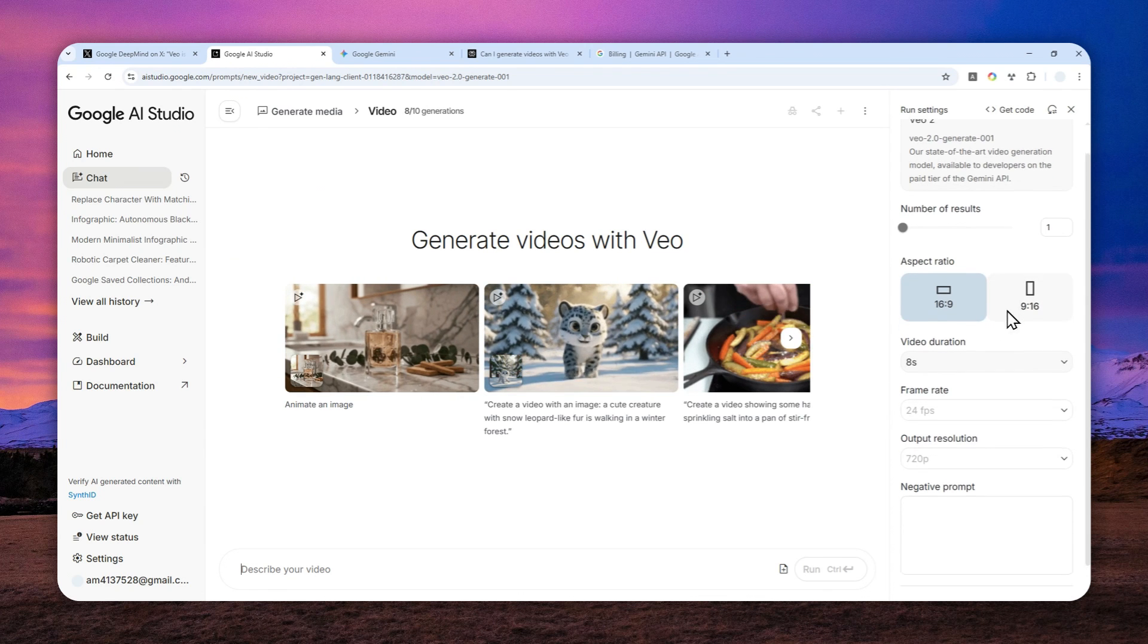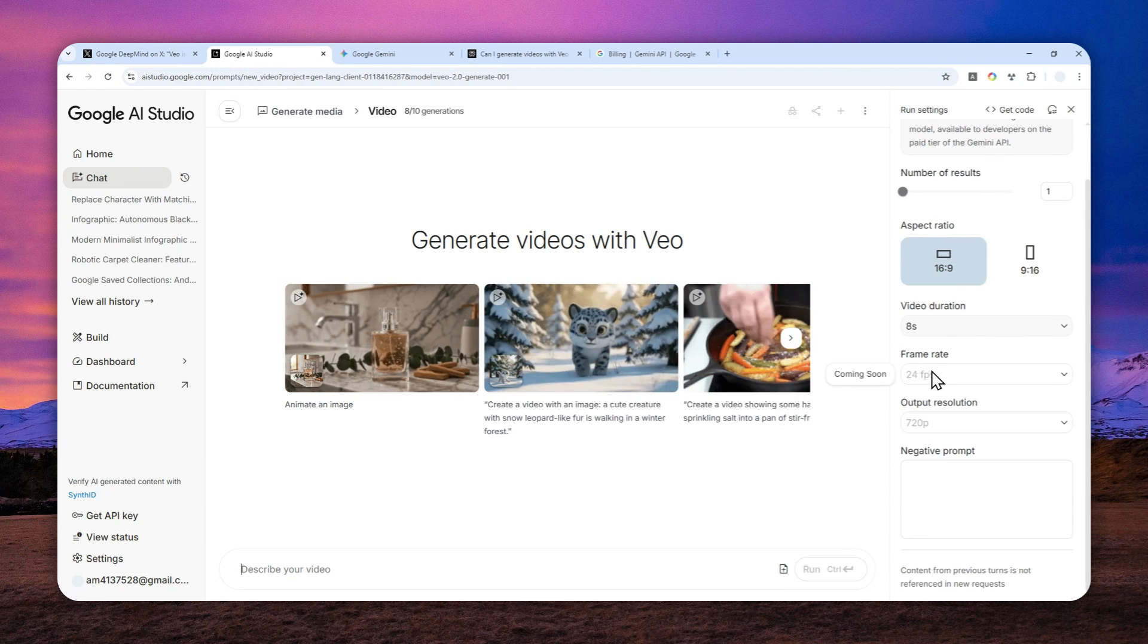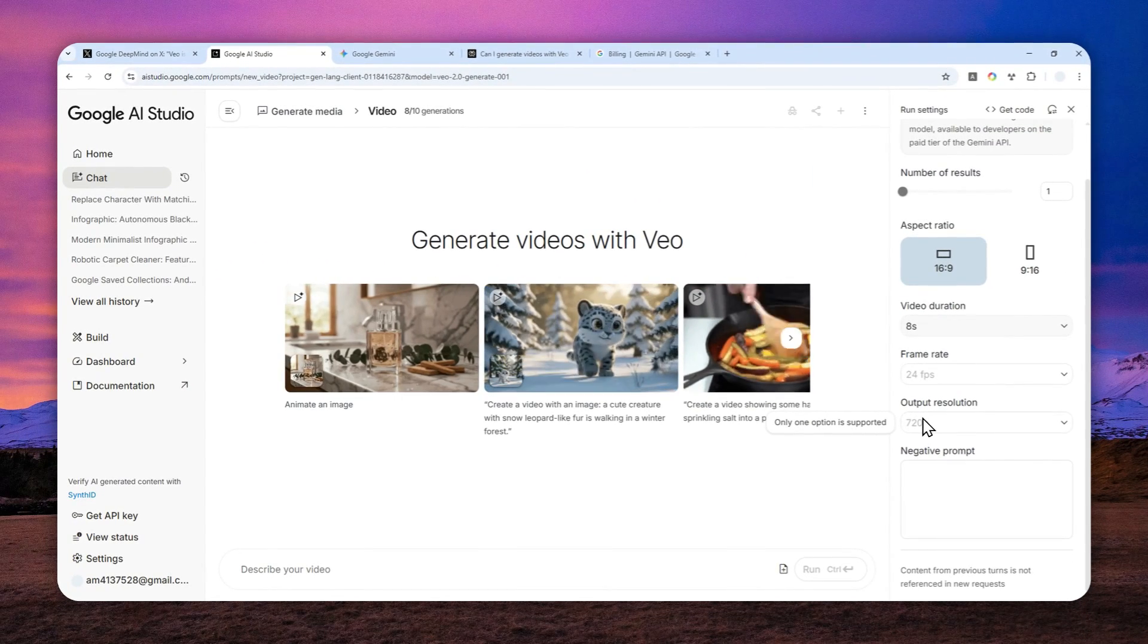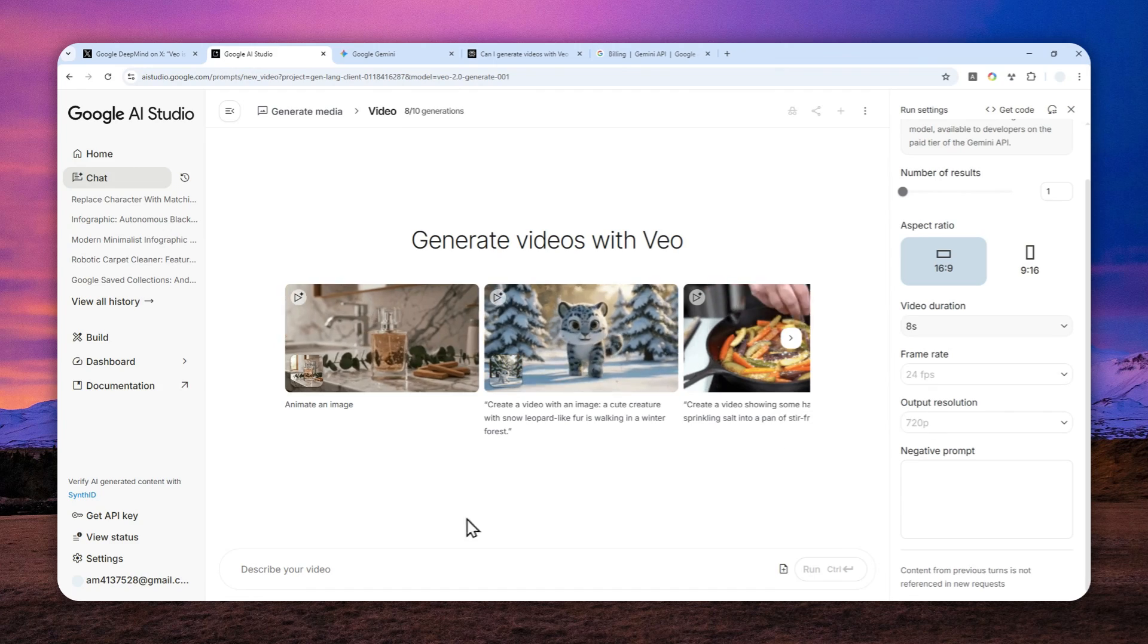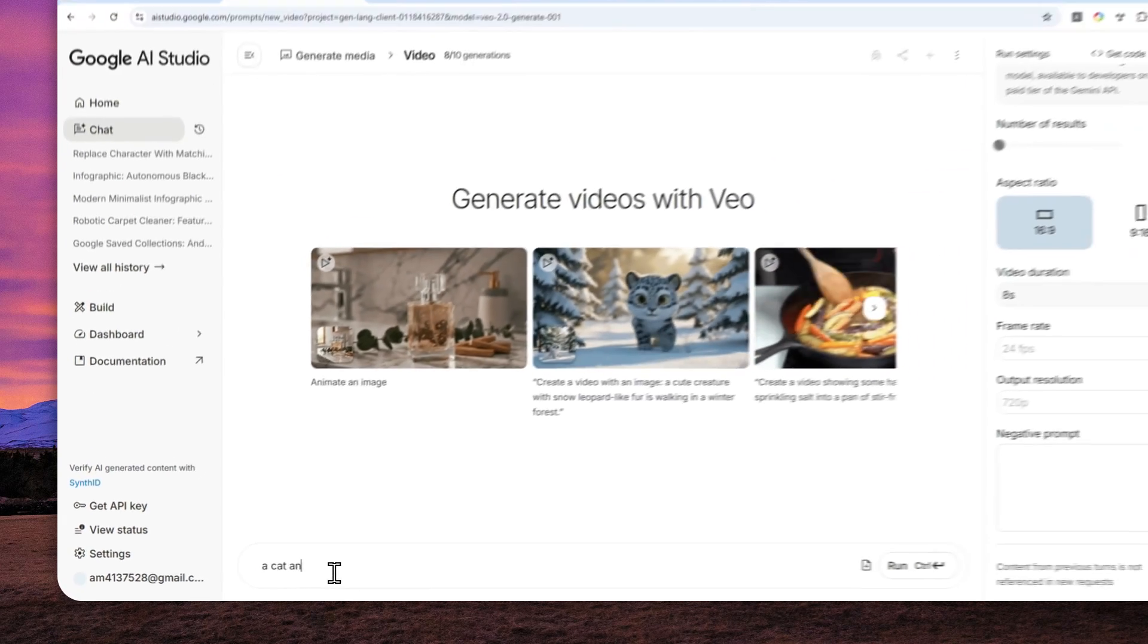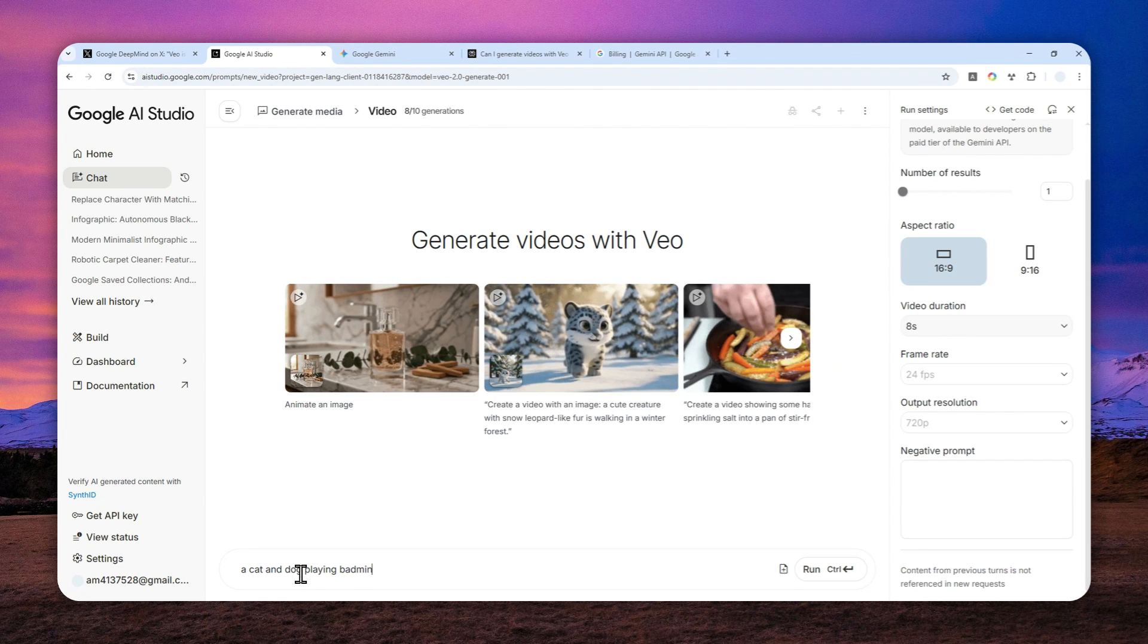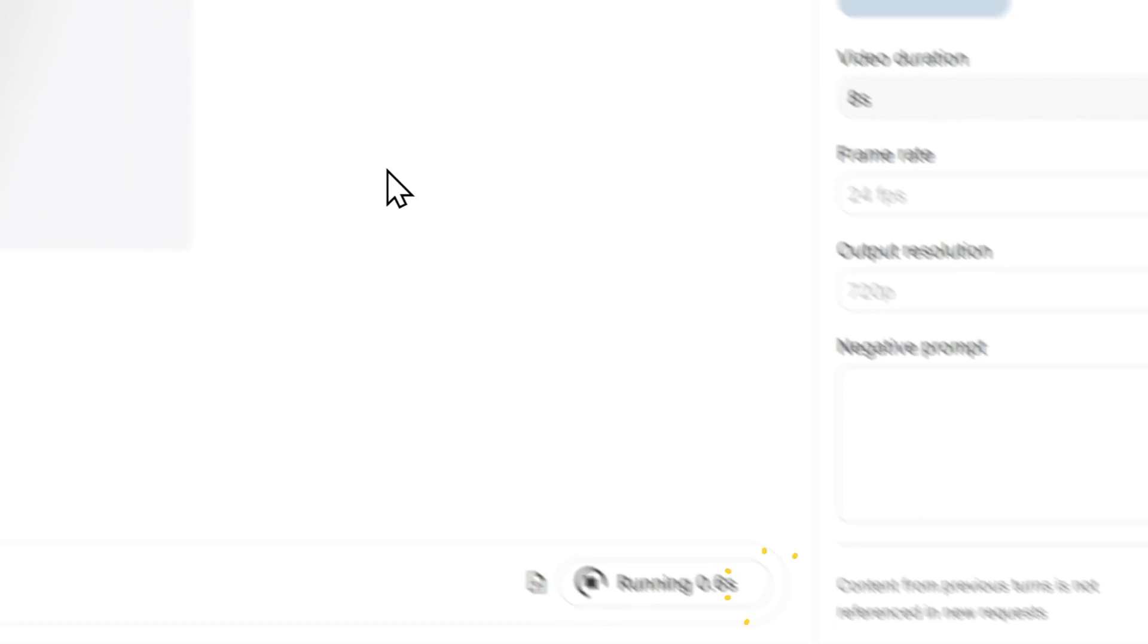Now, you can select the aspect ratio, the duration, and also a negative prompt. Unfortunately, you cannot select the frame rate and also the output resolution. So it's stuck at 720p, but that's okay. At least it is free. Now, let me just create a video of a cat and dog playing badminton. Okay, let's see how it goes.